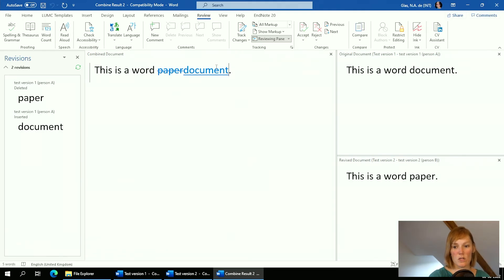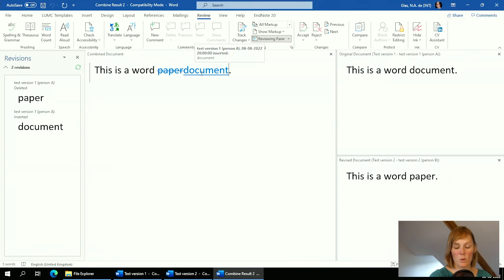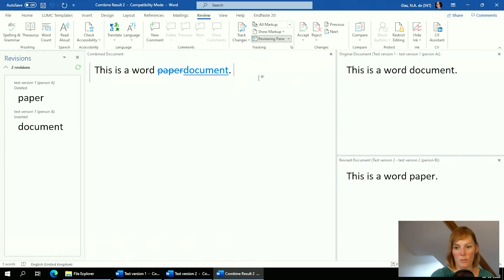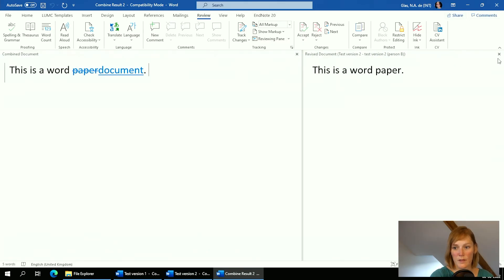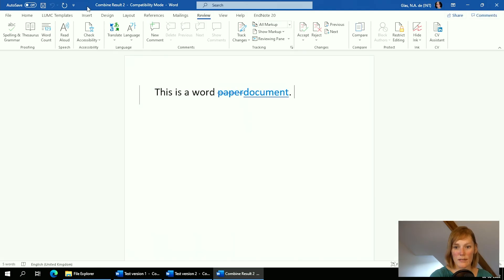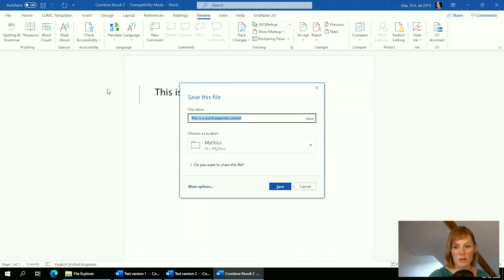The new combined document shows you the original documents on the sides, but also a new combined document in the center. I always close the side panels because they distract me, and I work with the one combined document showing all track changes at once. Hovering over changes with my mouse, I can see which document they originated from — for example, 'test version one, person A said this' while 'person B said this.'